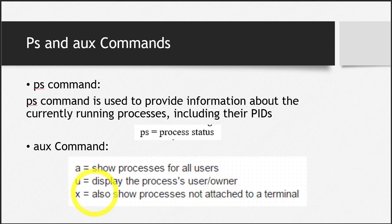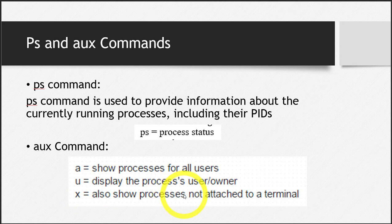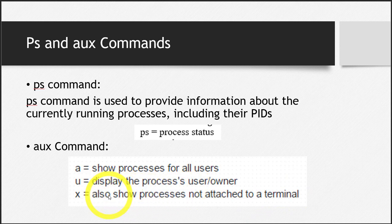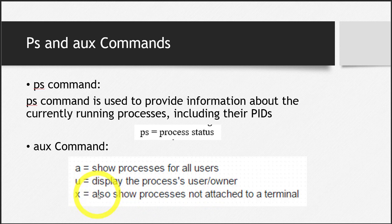And x tells the terminal to show processes not attached to the terminal. That means those processes which were not initiated by the terminal, which were maybe running before the terminal even started - processes not linked to the terminal.